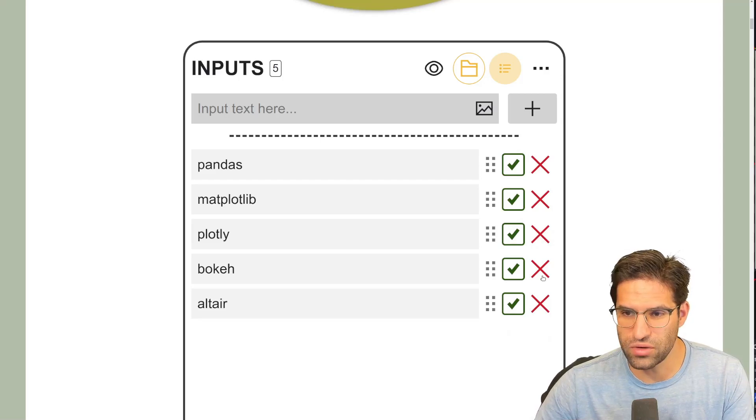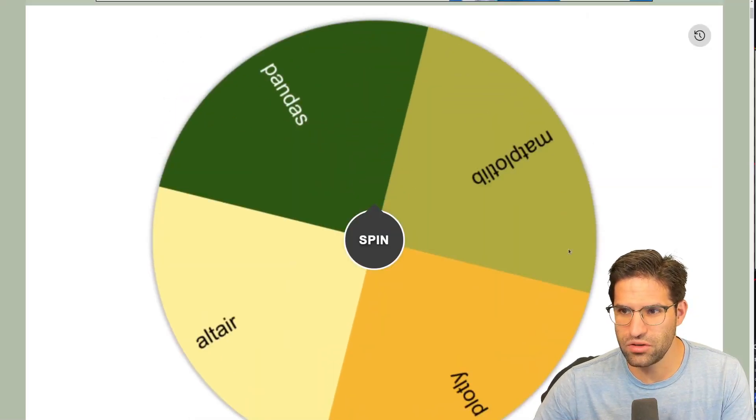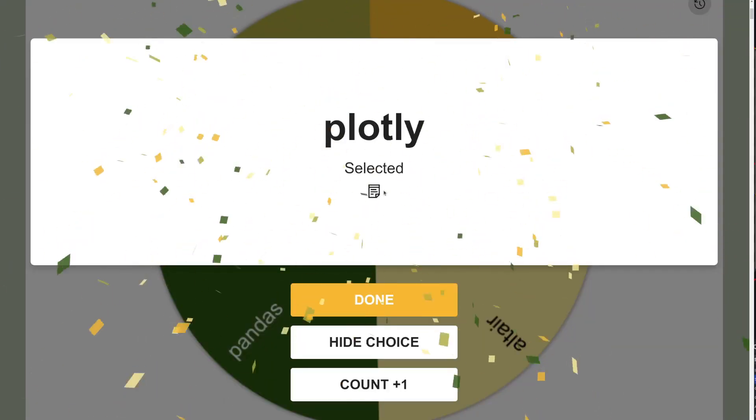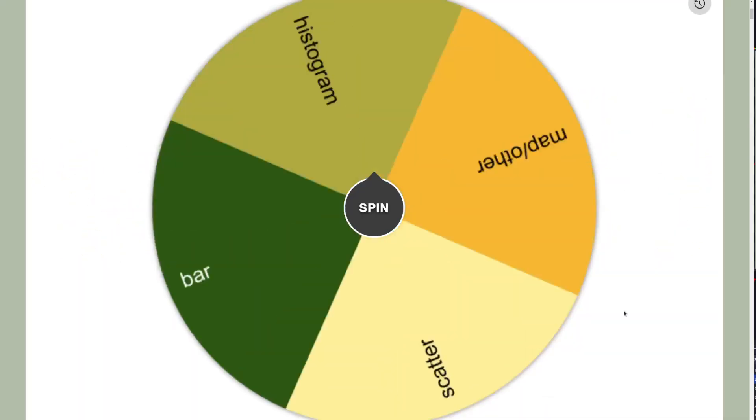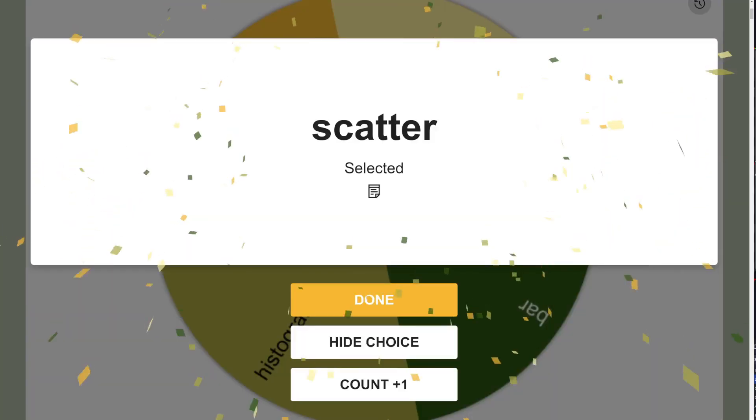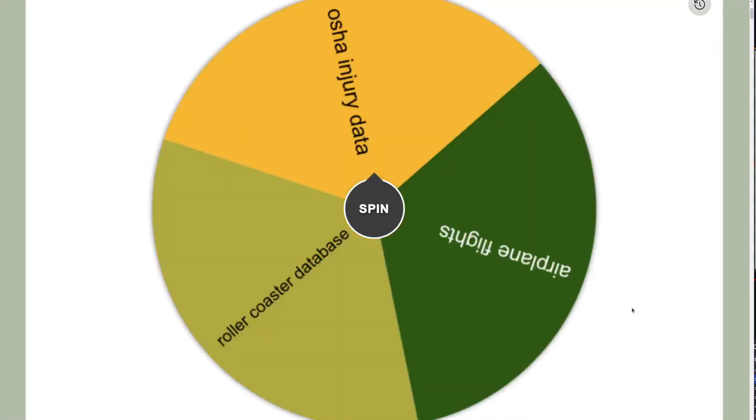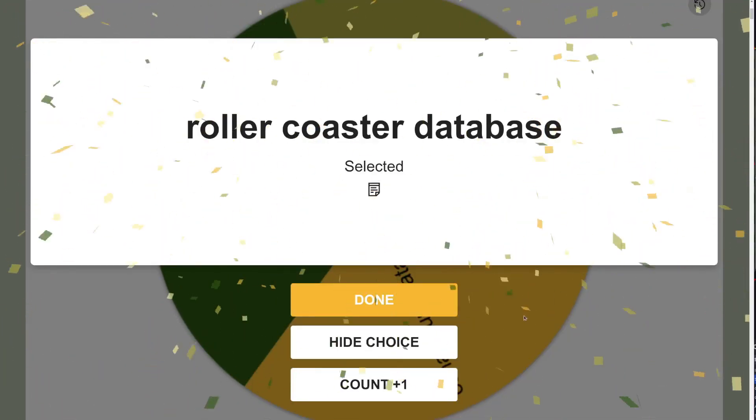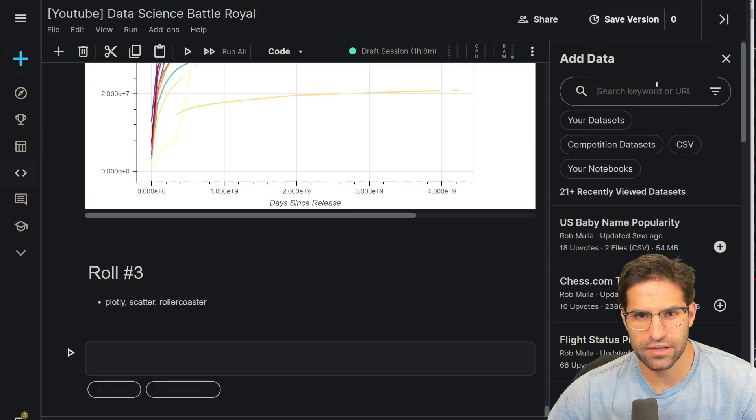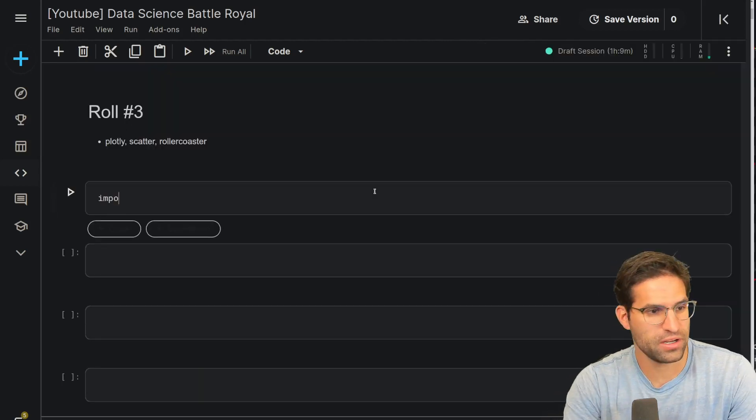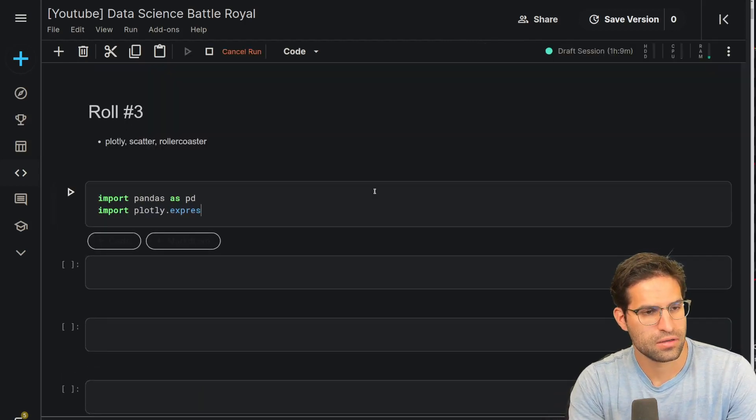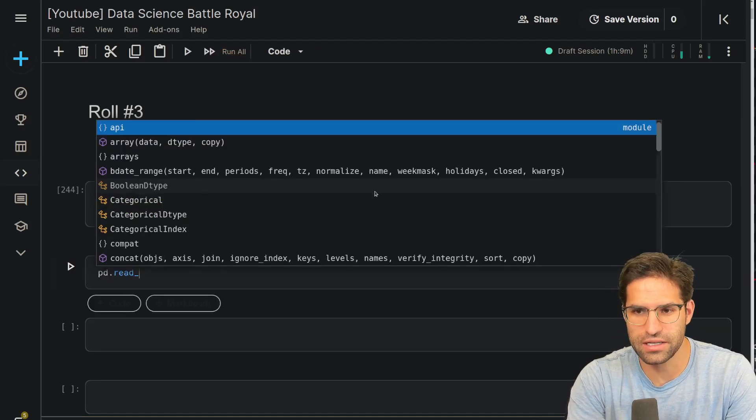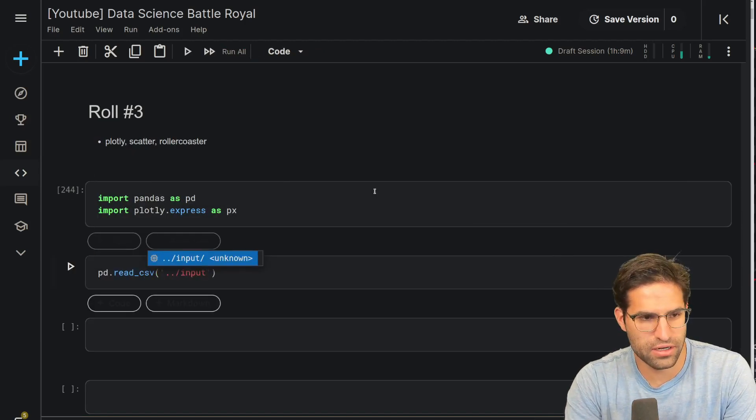On to roll number three. So if you're still watching the video at this point, hopefully you're enjoying it. Let me know in the comments if you want to see more of these and also be sure to hit that subscribe button. So we're going to delete the ones that we've already used and we're going to spin the wheel again. All right, we got plotly, a scatter plot and we're down to three datasets. It's the rollercoaster database. Okay, let's import the dataset. I scraped all the data from Wikipedia.